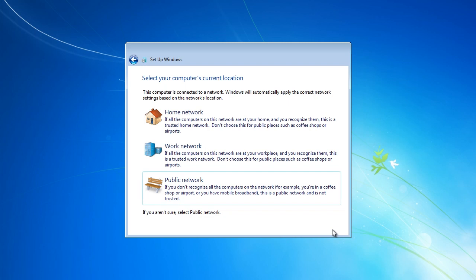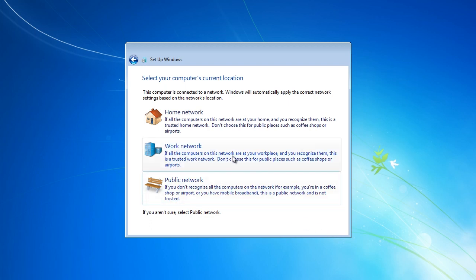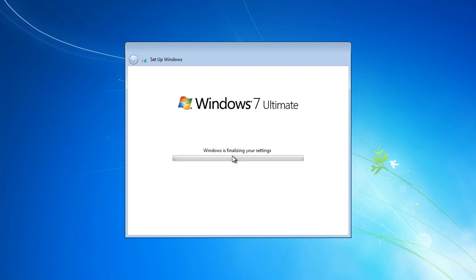Finally, I get to decide which firewall profile should be used for my network card. This computer will be put into a domain, so I will select the option work. Once selected, Windows will finalize its settings before you are presented with a login screen.